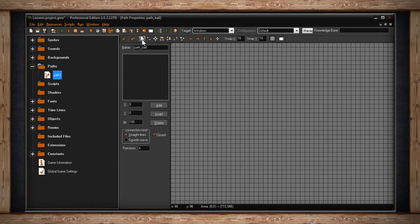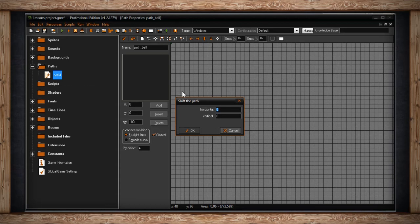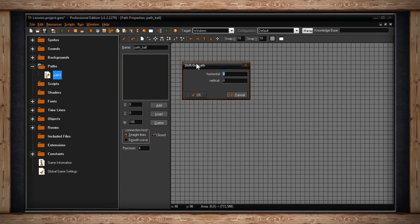The icon after that will reverse your path direction. Next, you'll have an icon for shifting your path. If you click on it, you'll get a Shift the Path window. Here you can shift your path horizontally and vertically in pixels. You can use positive and negative numbers to shift your path up, down, left, and right.